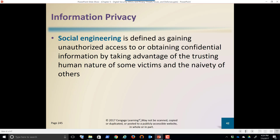Social engineering is defined as gaining unauthorized access to or obtaining confidential information by taking advantage of the trusting human nature of some victims and the naivety of others. People who haven't been trained — like the person who sent out $1.9 million — had they had training on phishing scams, they might have thought: we have a policy that we don't respond to bank accounts sent through email; we call the vendor directly, confirm it's them, and double-check before sending any money.